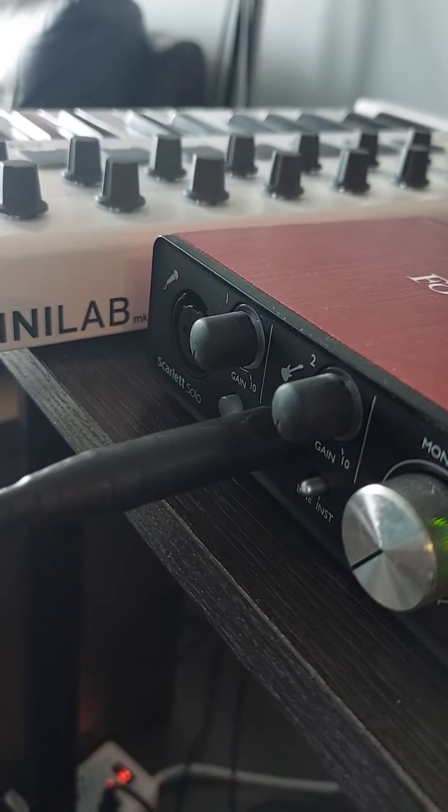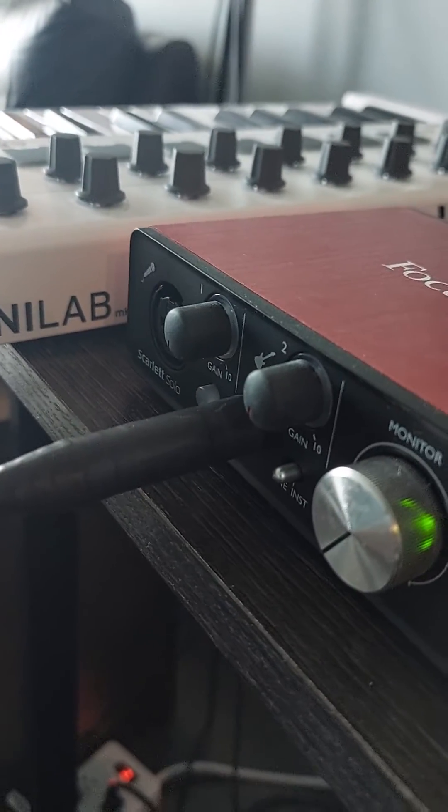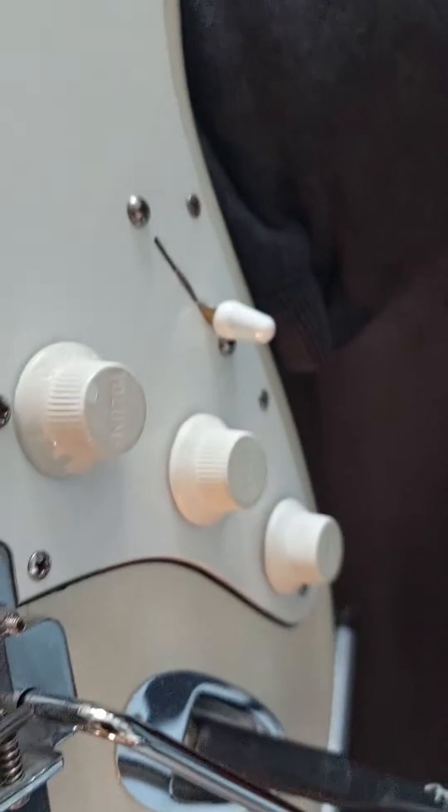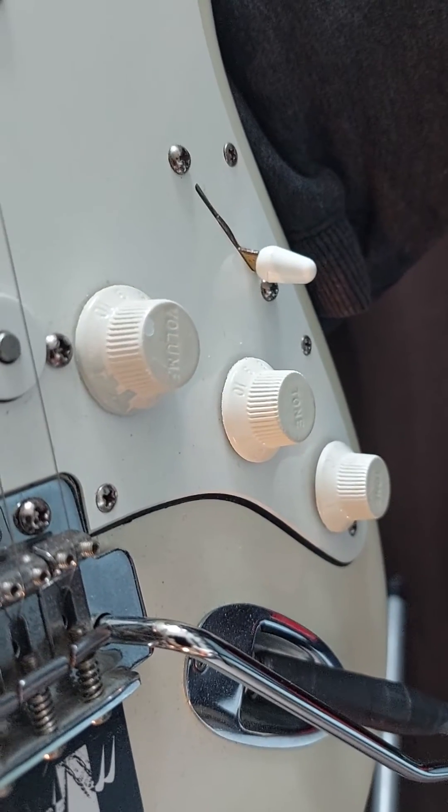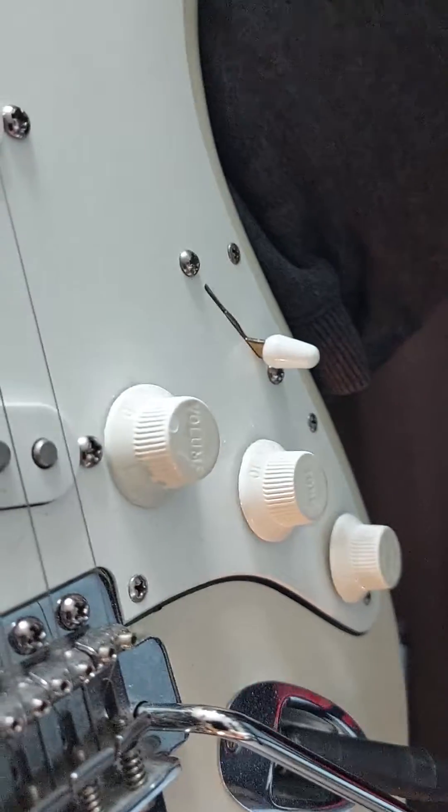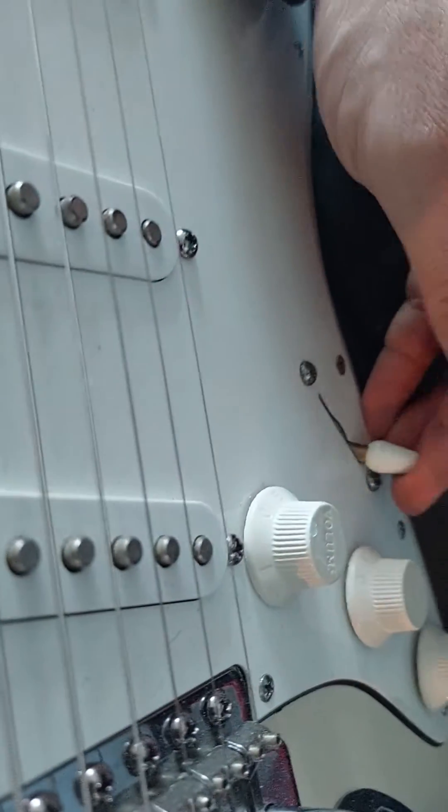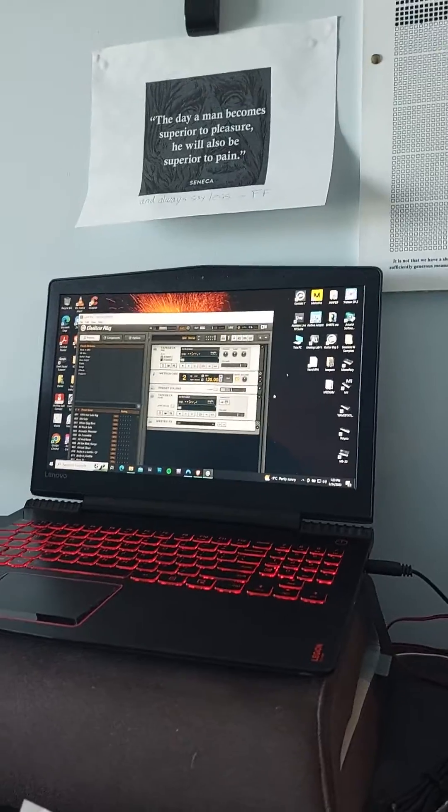The volume's at zero, these are all at 10. All I'm getting is feedback. What the fuck is going on?